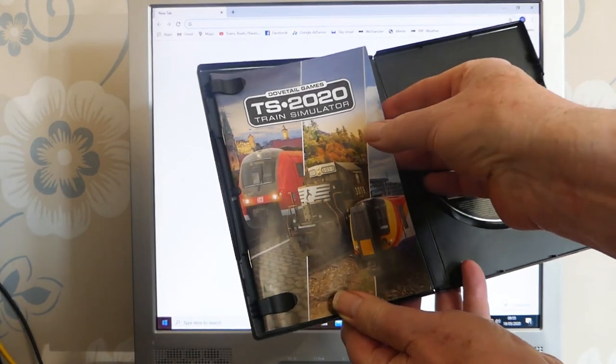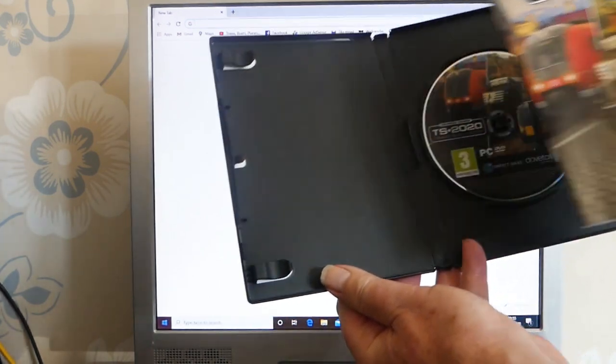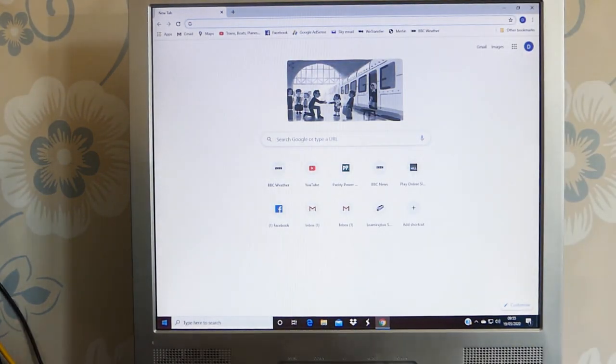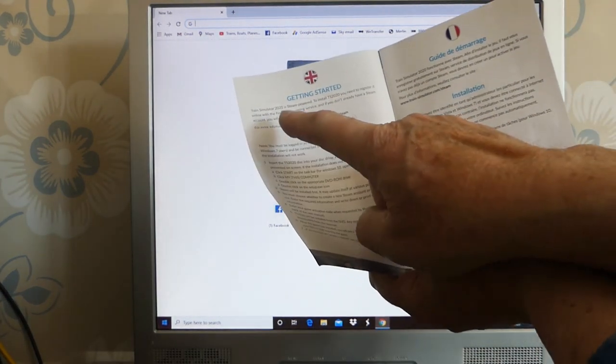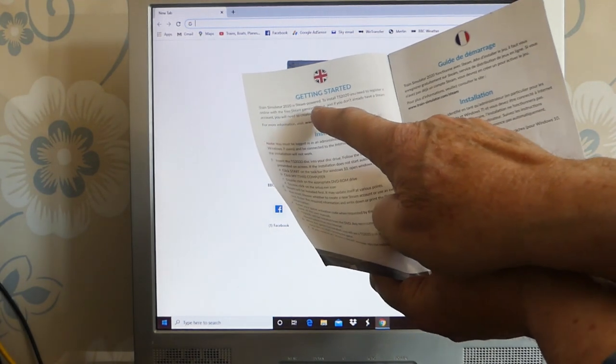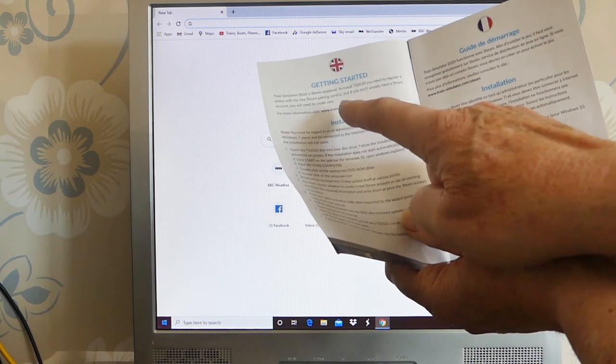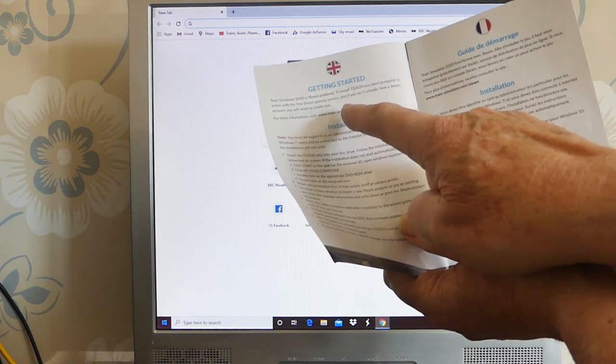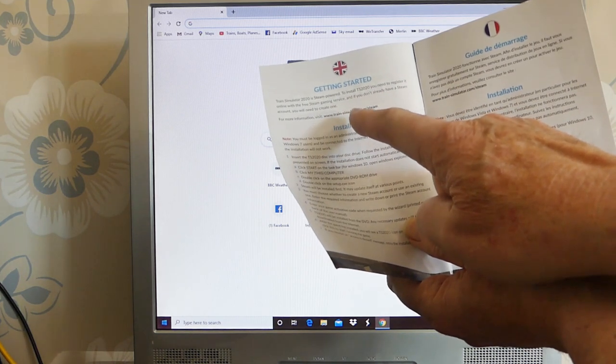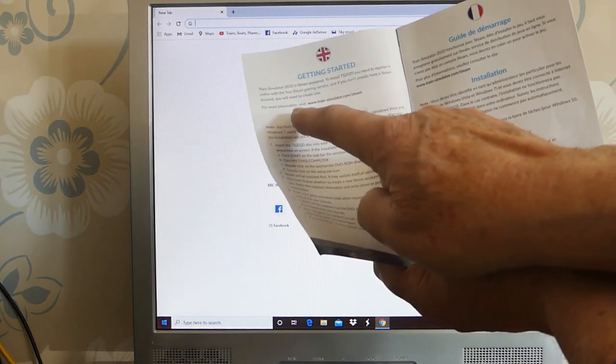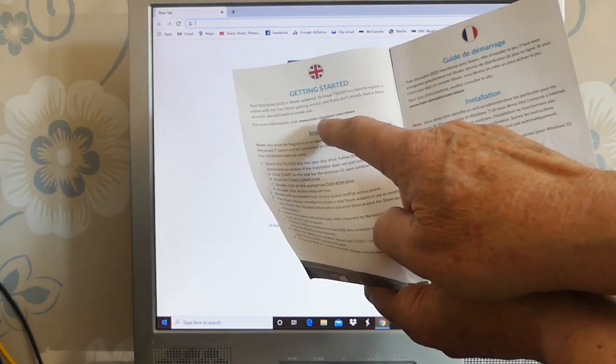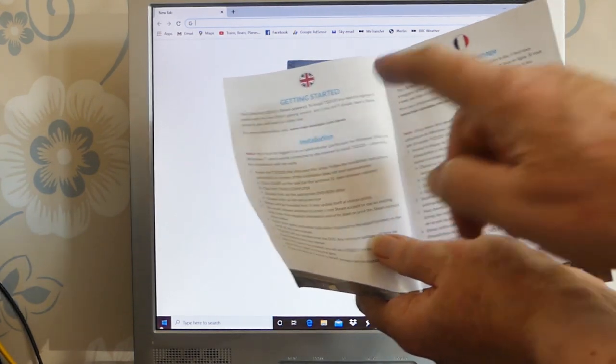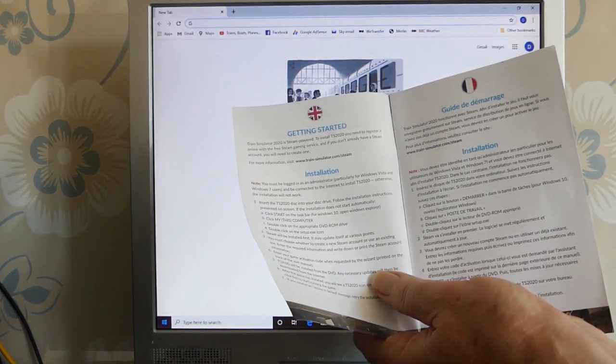Let's take the instruction book out. Something interesting on page one. Getting started: Train Simulator 2020 is Steam powered. To install TS 2020, you need to register it online with the Steam gaming service. If you don't already have a Steam account, you will need to create one. For more information, visit www.train-simulator.com/steam. So we're going to do that now.